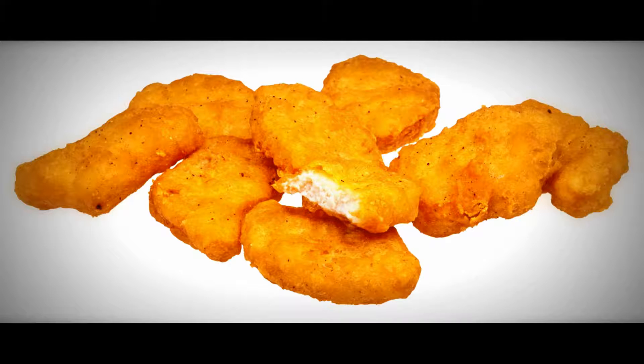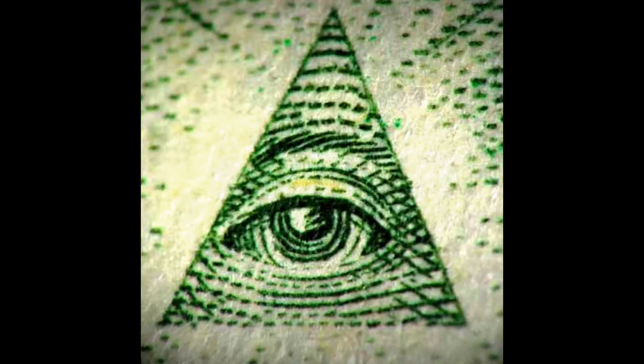See, I have some proof that chicken nuggets are Illuminati. Don't believe me? Watch this video then.